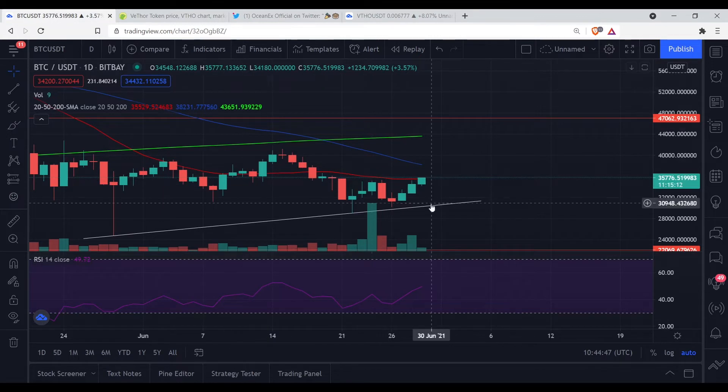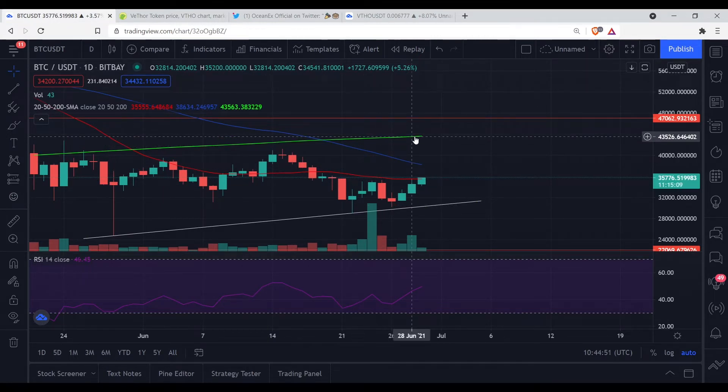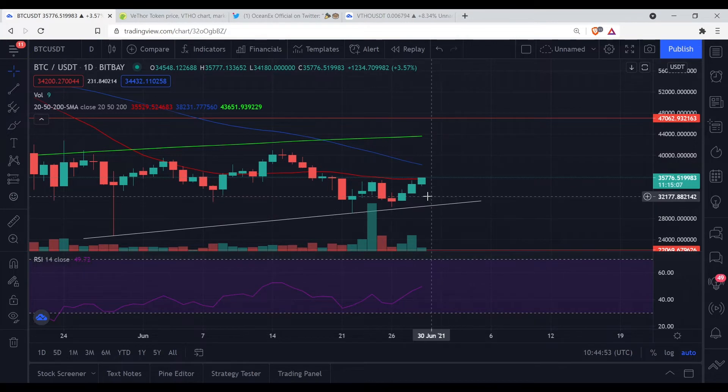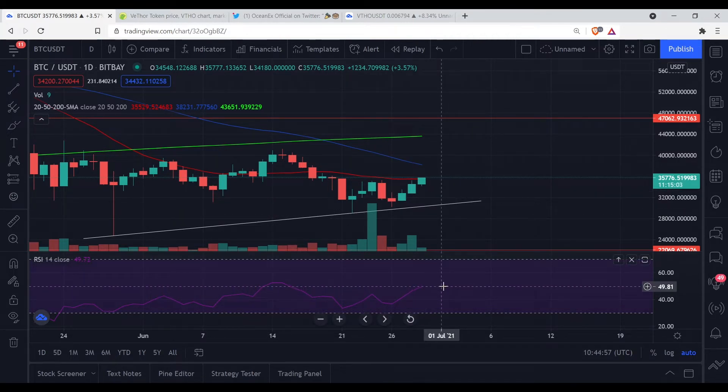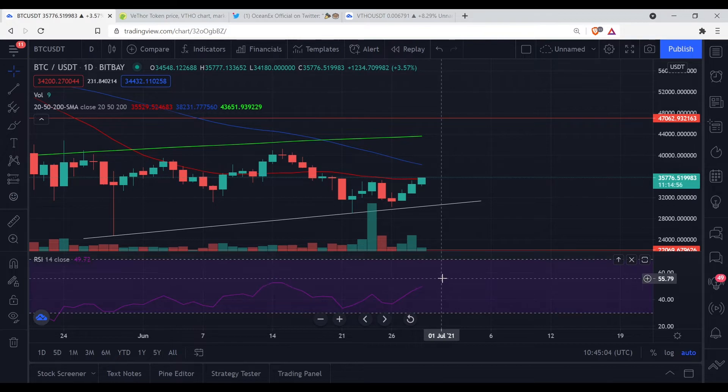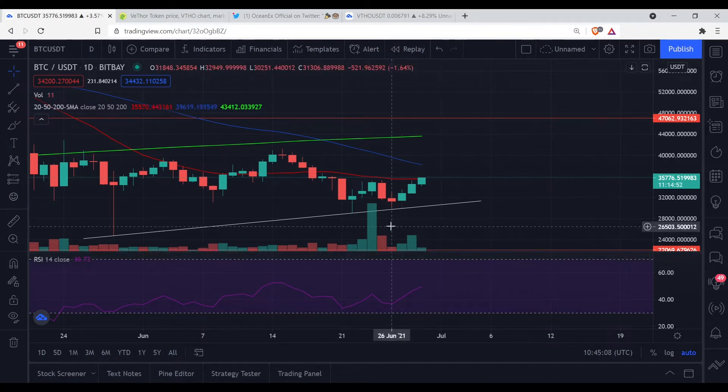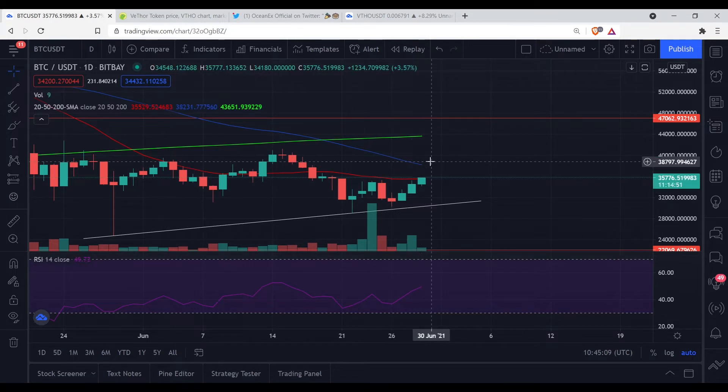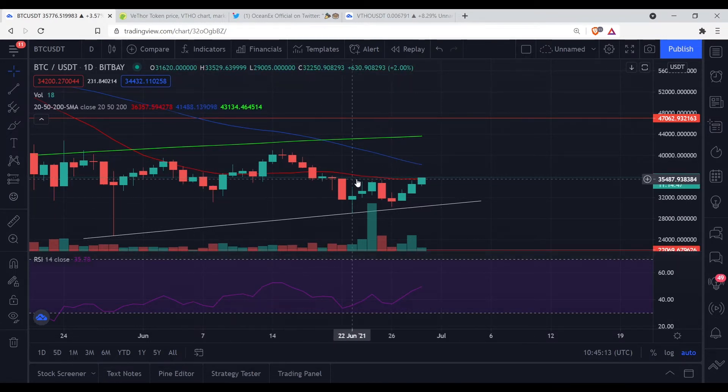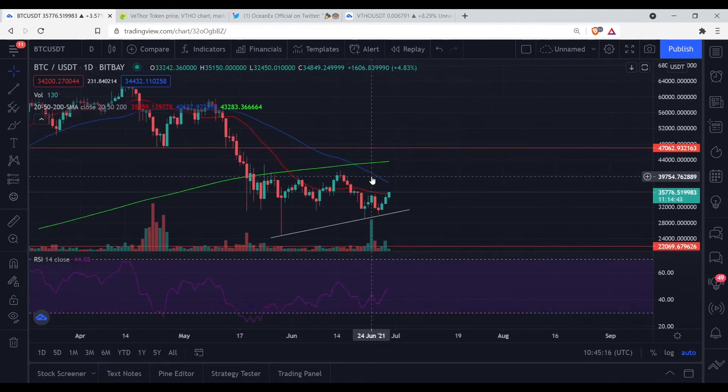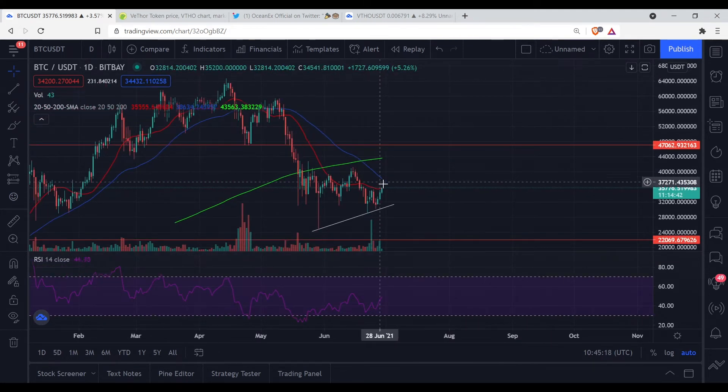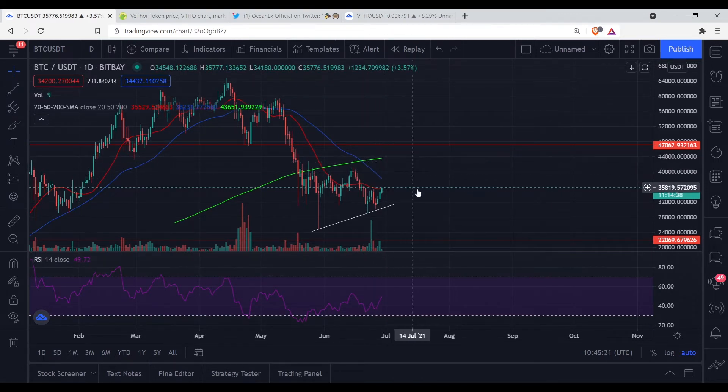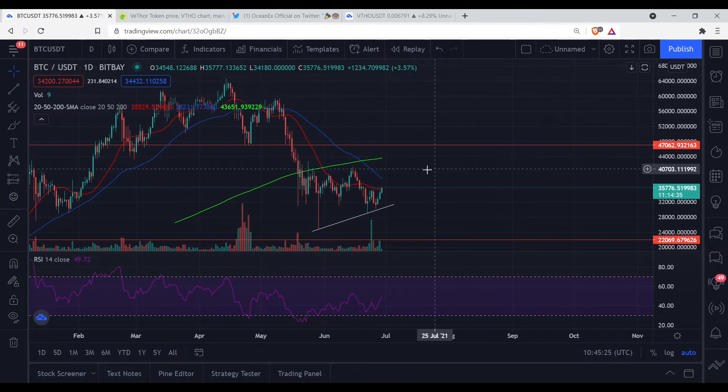Bitcoin looking bullish right now. What's the RSI? We about 49.81 on the RSI, so we still got some room to go. We can go all the way up here right through the moving averages, bust right through them. We're going to see what happened. But if you ask me what I think was going to happen, I think we're going to bust through and get it going back up again. It's about that time. The bear has been playing long enough.